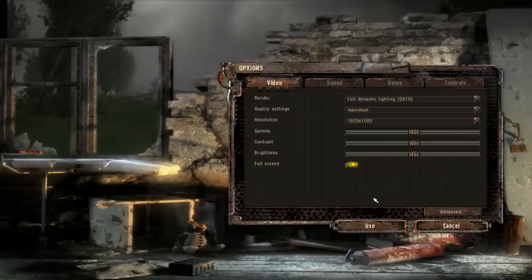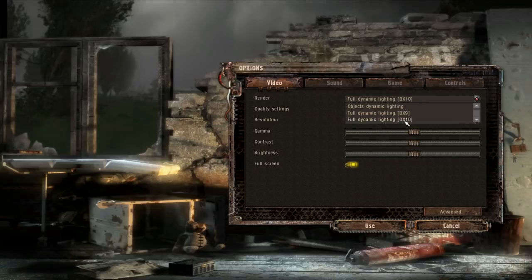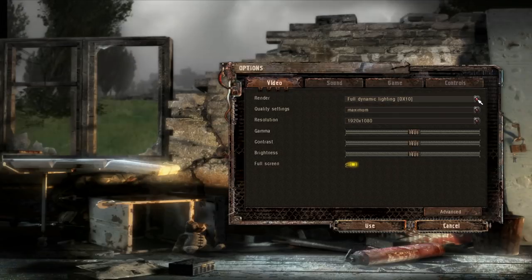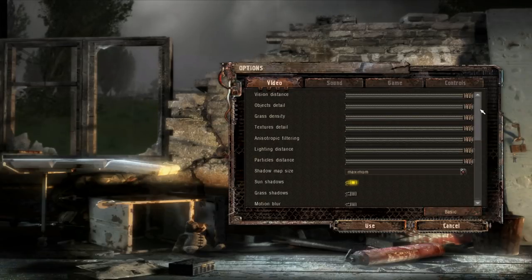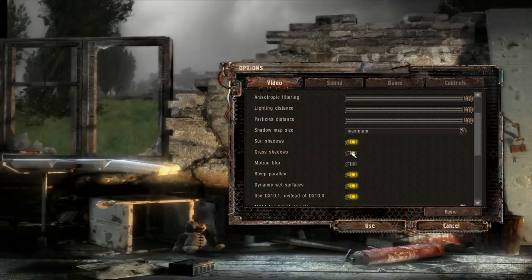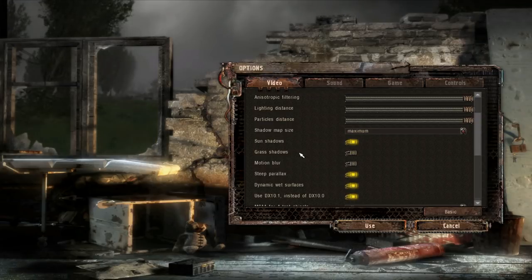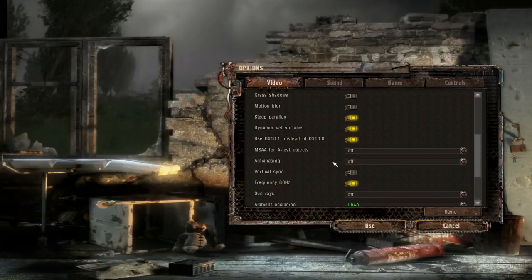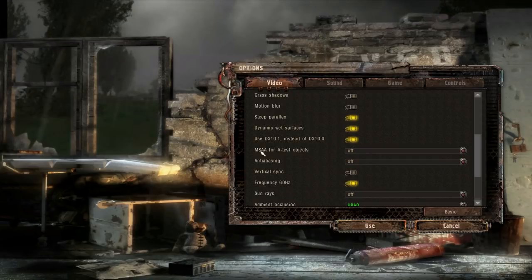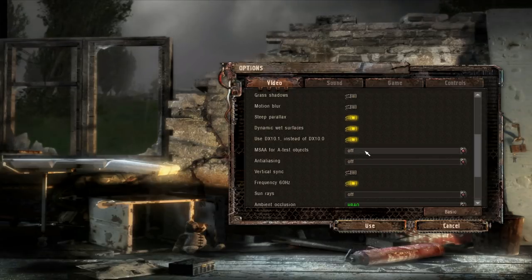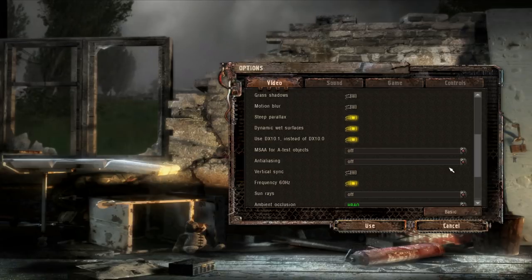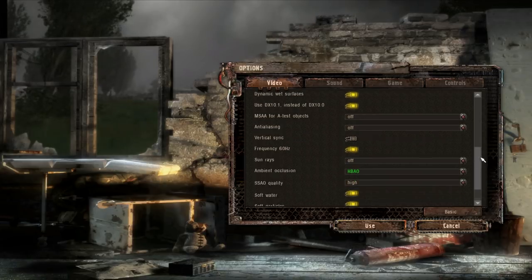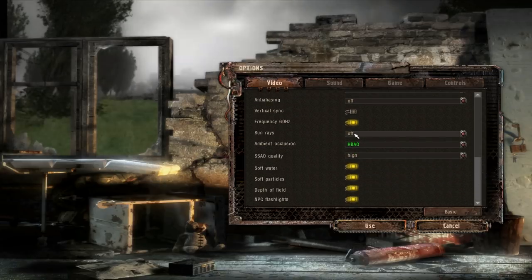So to begin with, set your render type to Full Dynamic Lighting DirectX 10. Then go to Advanced, turn off Grass Shadows, turn off MSAA and Anti-Aliasing, turn off Vertical Sync, and finally turn off Sunrays.